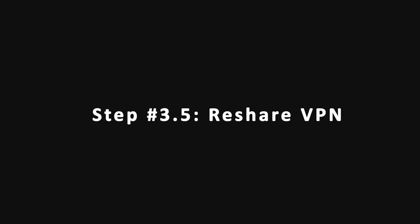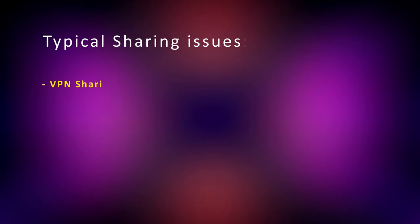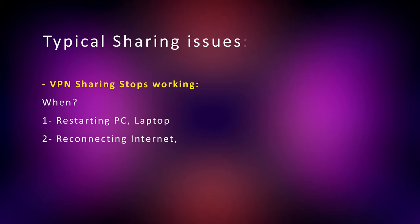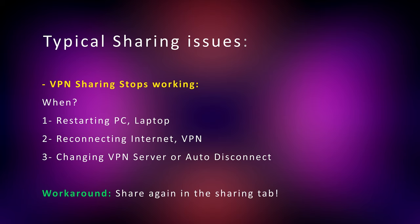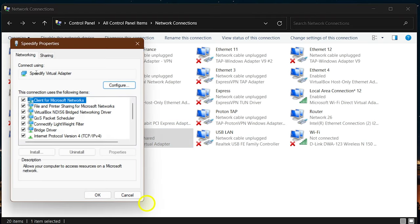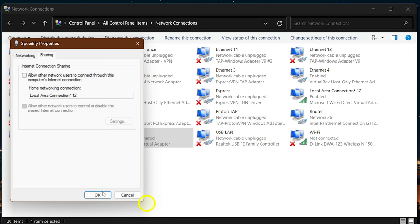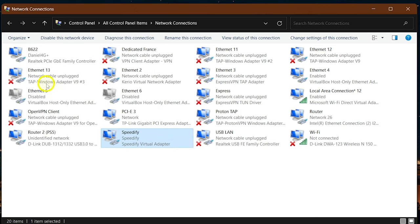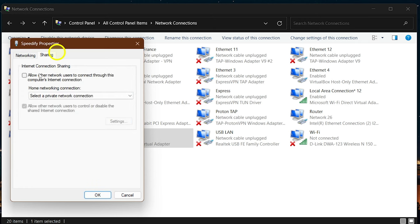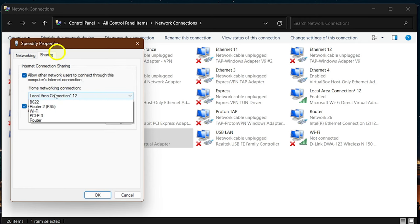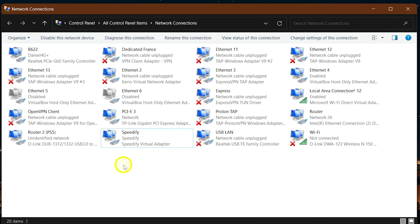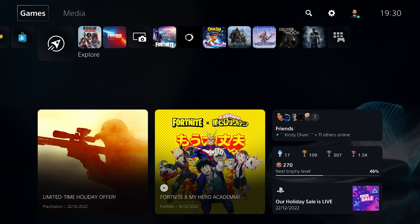Step 3.5: Reshare VPN. There is a common and essential issue for Windows users: every time you restart your PC, change the VPN server, or disconnect and reconnect to VPN, you need to go to the network adapter, disable sharing, and enable it again. I've been asking Microsoft to fix this since Windows 7 but they never do. Learn this workaround otherwise this method stops working the second time you try it.